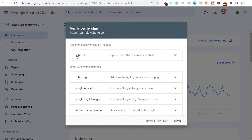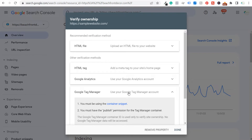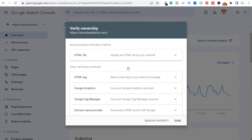The verification options include an HTML file upload, HTML tag, Google Analytics, Google Tag Manager, and domain name provider. The two I'll go through for a Shopify website are Google Tag Manager and HTML tag. Both are very easy, and it's actually recommended by Google Search Console to use multiple verification methods — so if your Google Tag Manager gets removed, you still have the HTML tag as a backup.